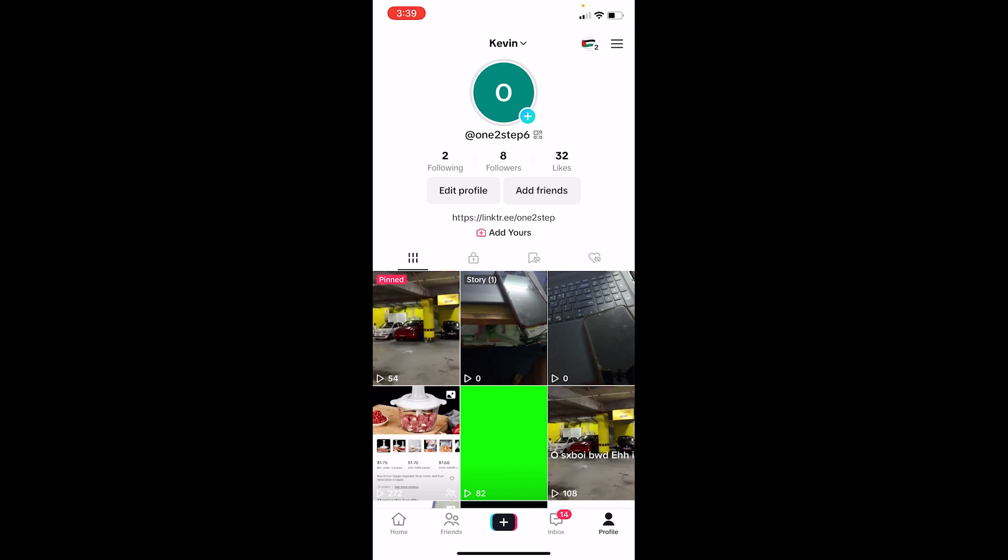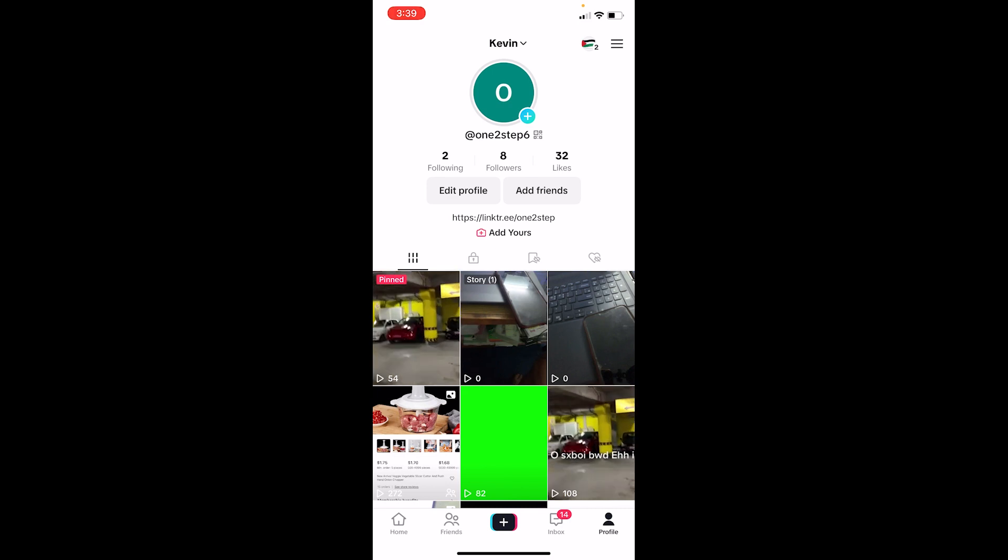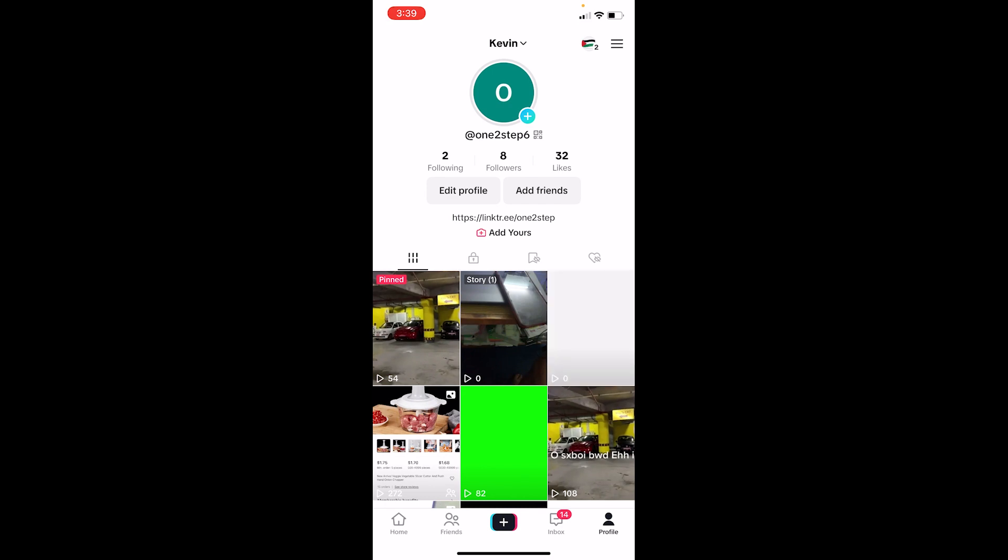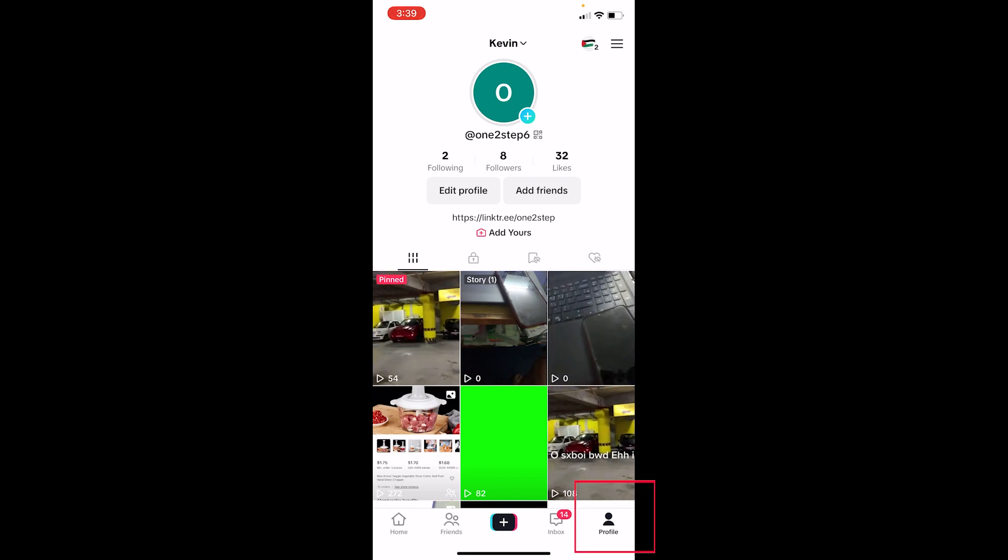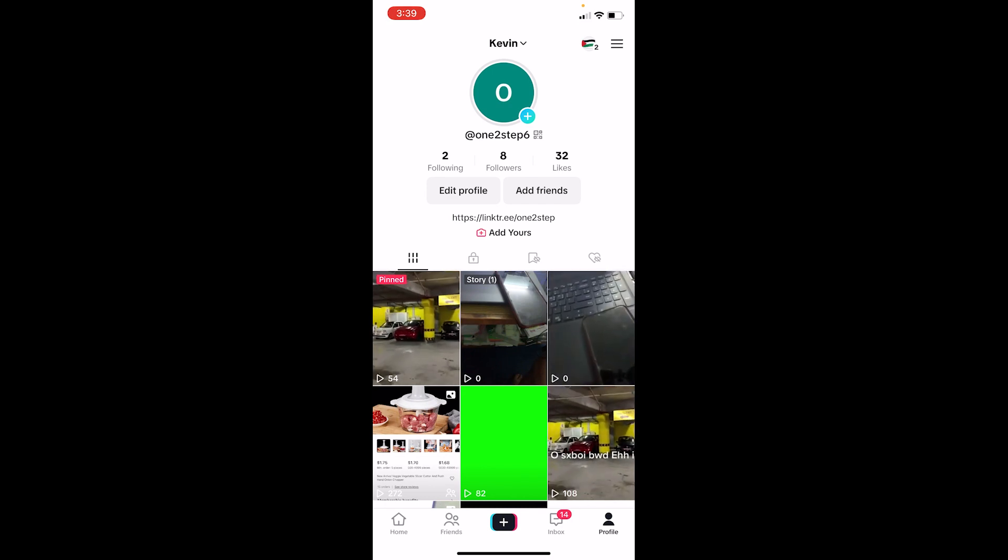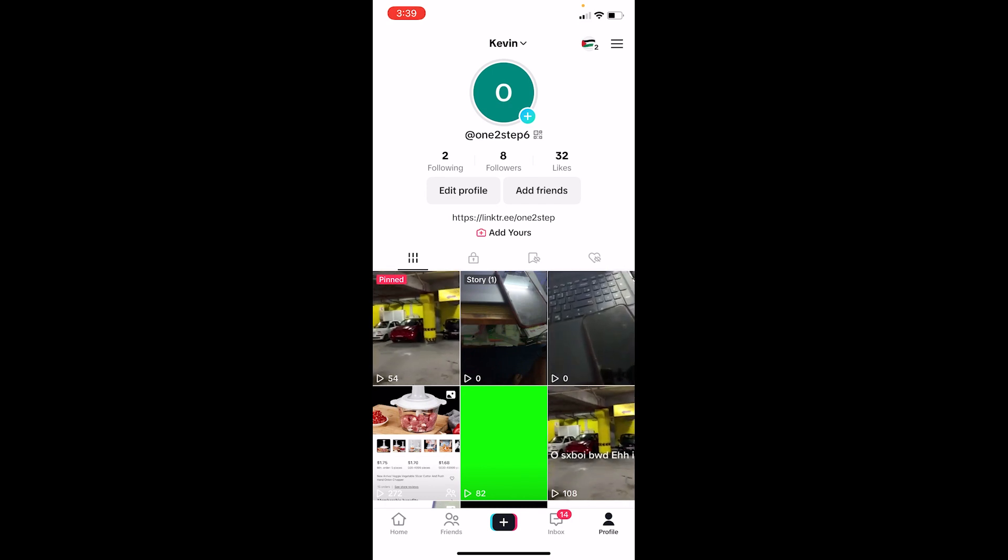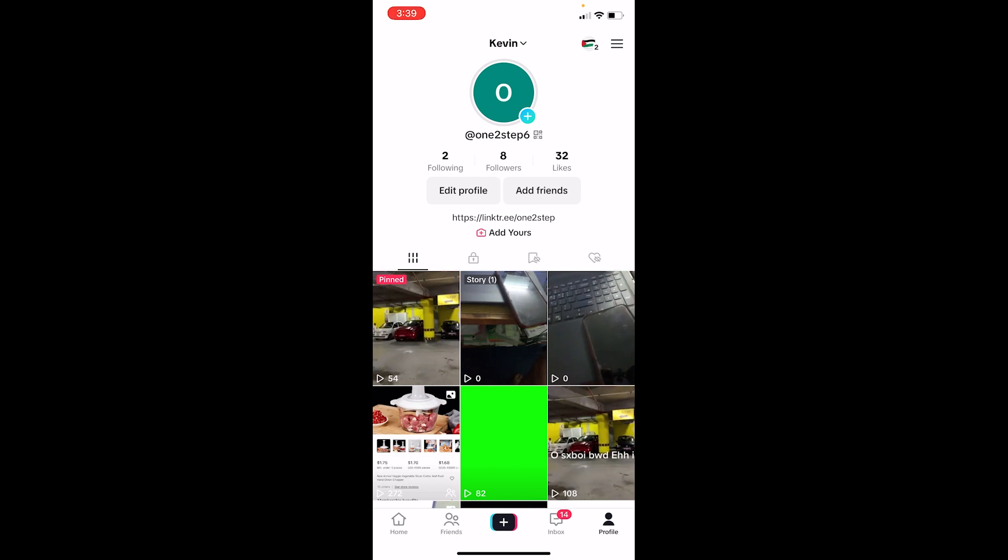First thing, after you come on TikTok, you want to click on profile at the bottom right. That's going to bring you into your TikTok profile. Now once you're in your TikTok profile, you want to click on the plus icon which is right at the top right beside your profile picture.